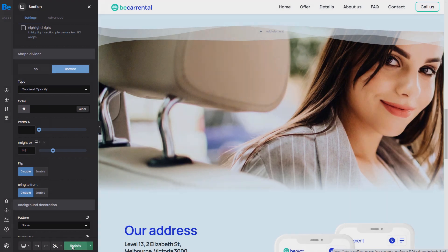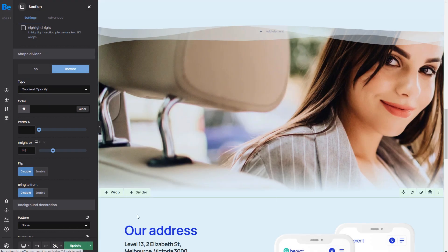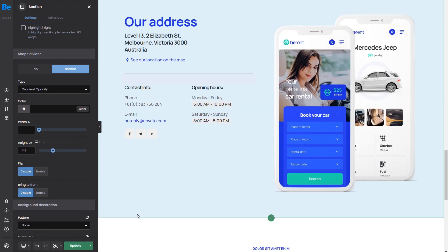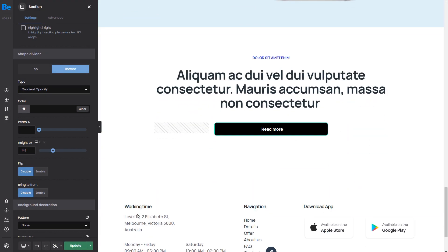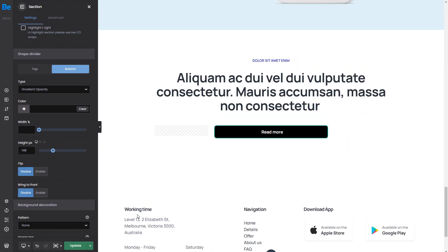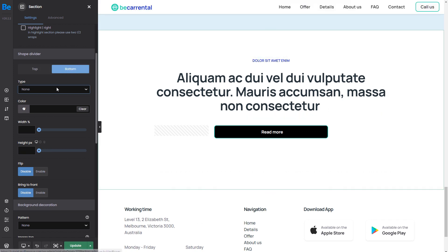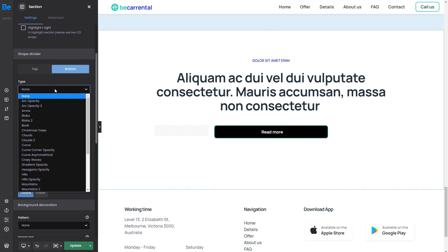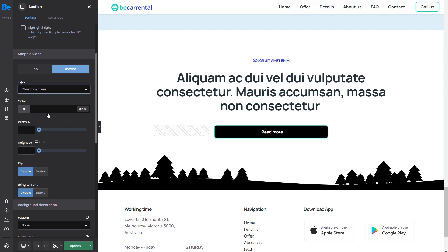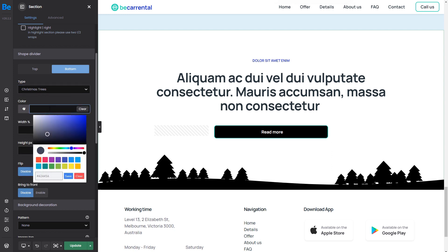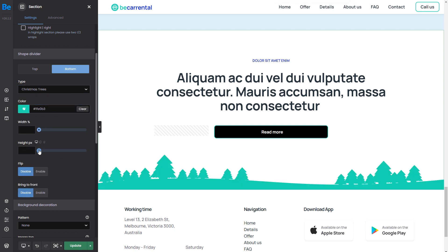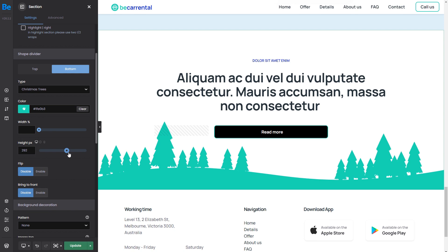Shape dividers don't need to be only used as transitions between sections. We can also use them as decorations. Here, we have a standard call to action section. We can choose the Christmas tree shape and modify it to act like a typical background. That looks fantastic!